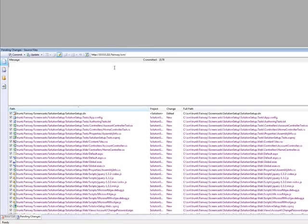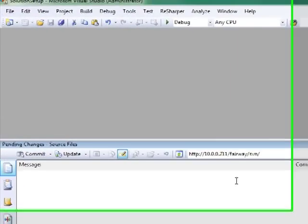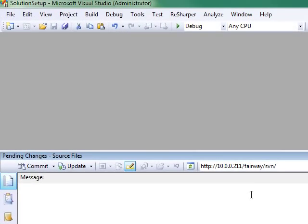And we will commit these right now, again, just to have a good baseline for our web and test applications in case we need to do any rollbacks later. Great.